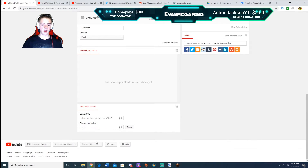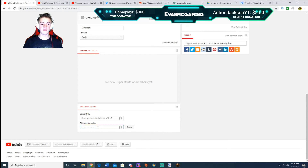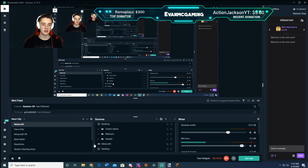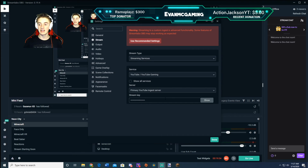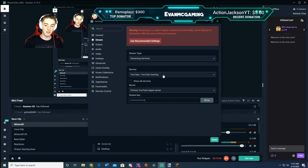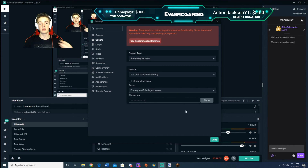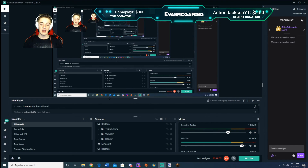Scroll to the very bottom of the live streaming page and you'll see 'Stream Name/Key.' Click reveal — but don't share your stream key with anyone, or they'll be able to stream to your channel. Copy it, then go back to Streamlabs OBS, go to Settings, go to Stream, and paste it into the stream key field. Also make sure the service is set to 'YouTube / YouTube Gaming' with the primary YouTube ingest server, so it streams to YouTube and not another platform.